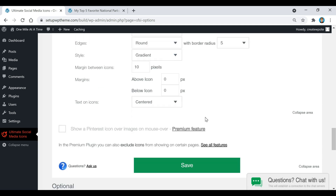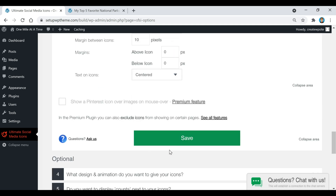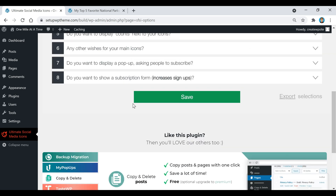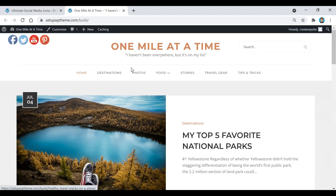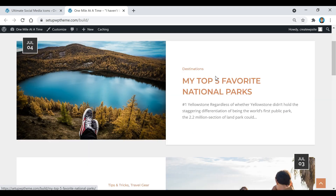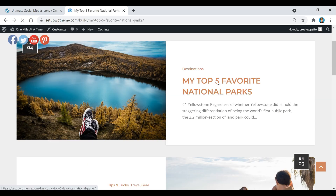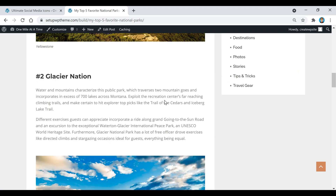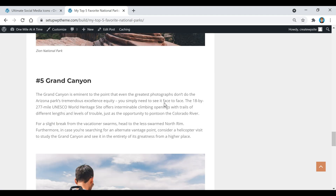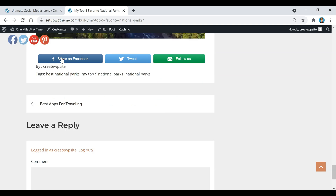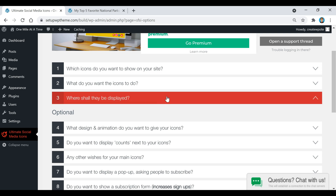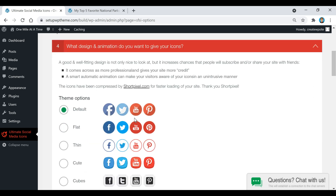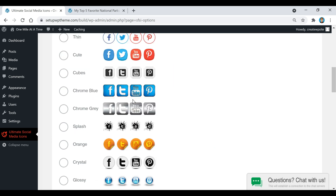I'll keep the icon size at default and click Save. If we open our site, you'll see the social buttons appear. If we click on a post and scroll to the bottom, the share icons also appear there after someone finishes reading. If you don't like the design or animation, click on step four for more options.